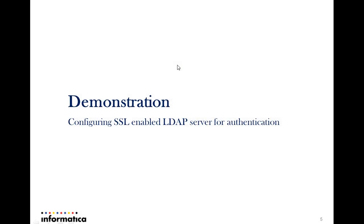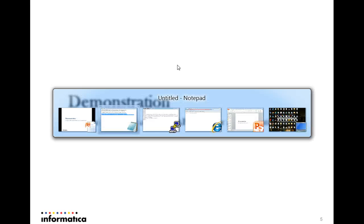The next step would be to configure the Power Center SSL related configuration so that it talks to the LDAP server through SSL, for which we need to go to the admin console.